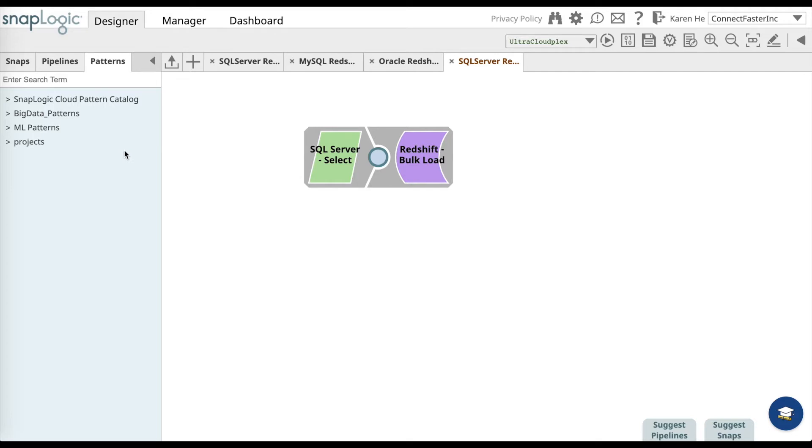In order to use this pattern, go to the patterns catalog and under the project folder you'll find SQL Server Redshift Loader pattern.